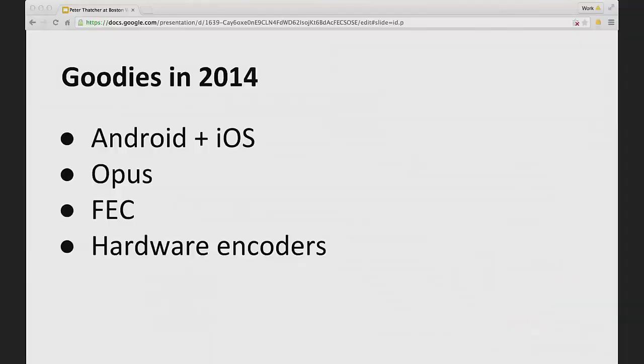Some of the goodies that have happened in 2014, by goodies I mean improvements in the implementation, are that we've made Android and iOS a first-class target for the work that we're doing. The support for building Android and iOS applications is significantly better now than it was a year ago, and it's going to keep getting better.